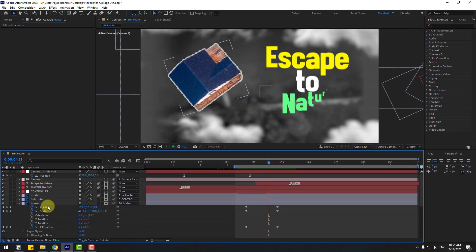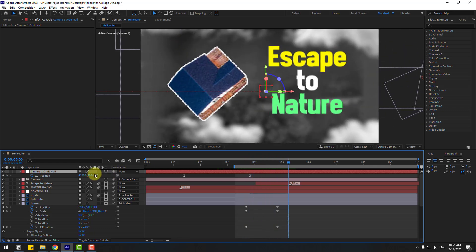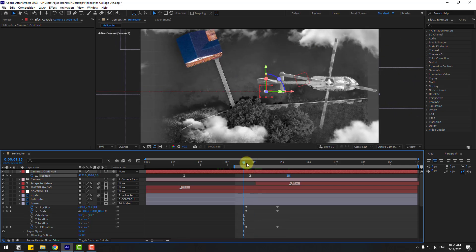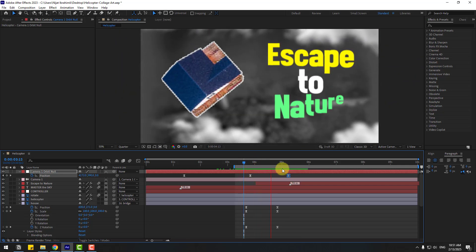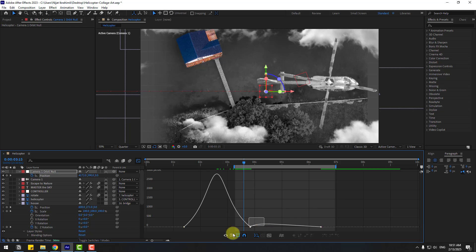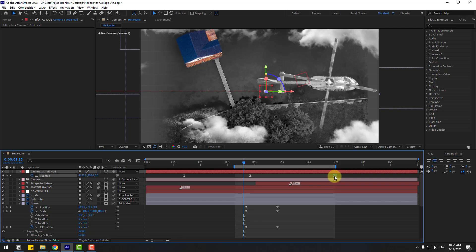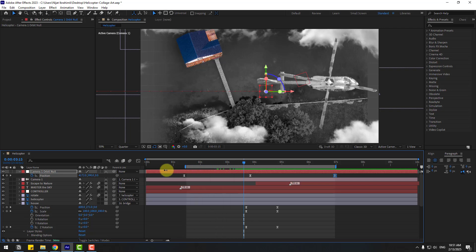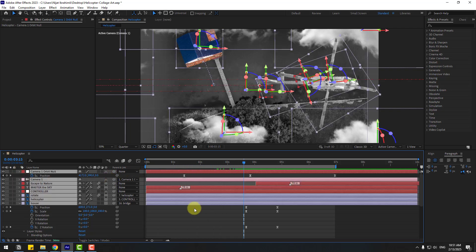Select the camera controller, go forward, and change the Z axis to zoom into the text. Select the last keyframe and move it right. Adjust the work area. Go to the Graph Editor and smooth the last keyframe for a more fluid animation. Select the work area for the full animation timing.